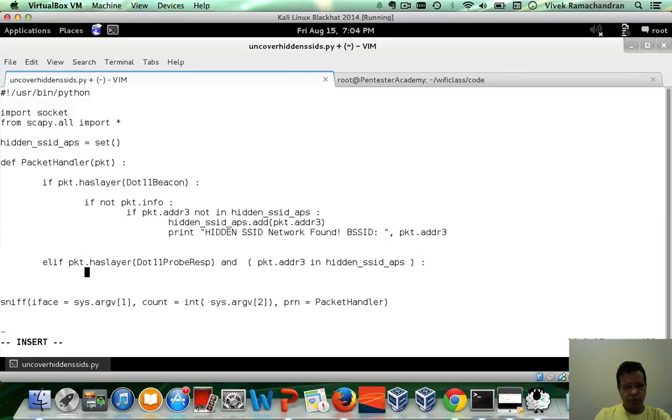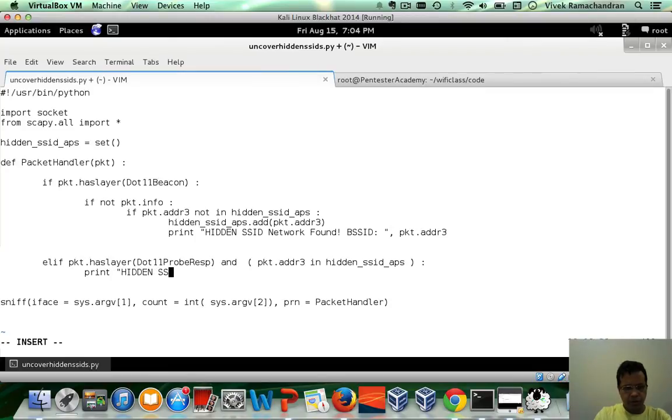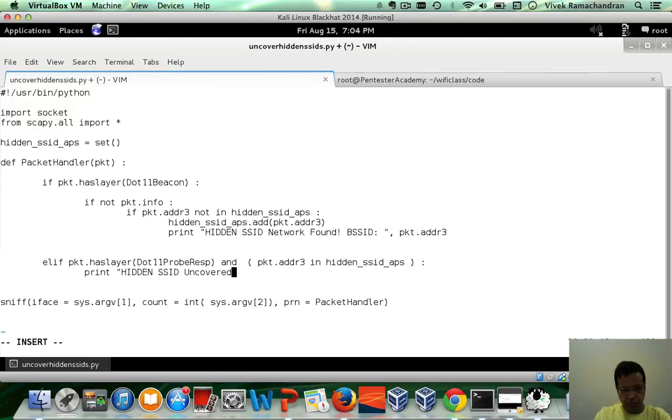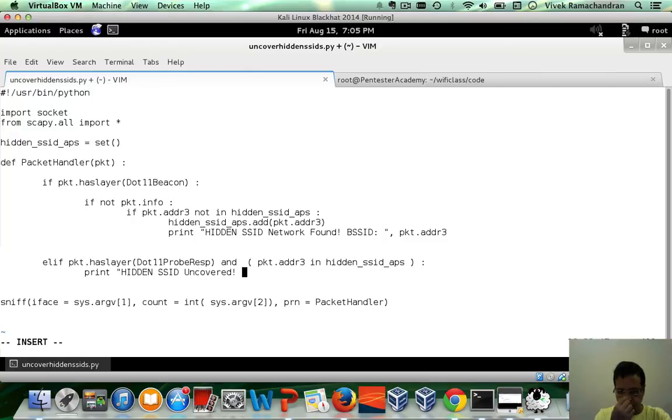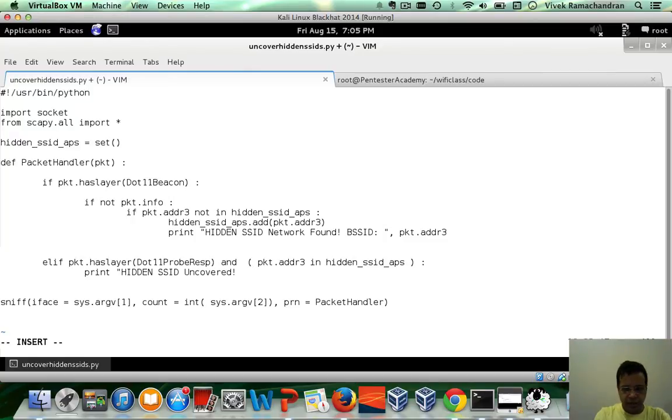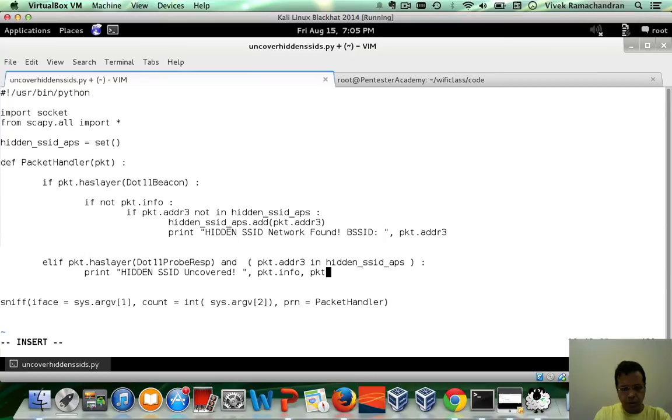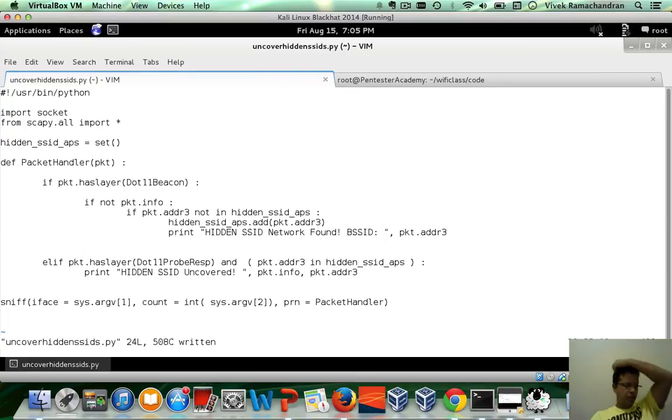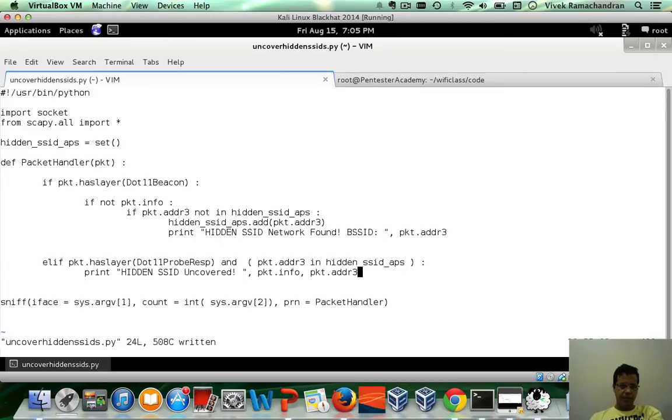Then print hidden SSID uncovered. Then we basically have packet dot info and packet dot ADDR3. I think this should do the trick.